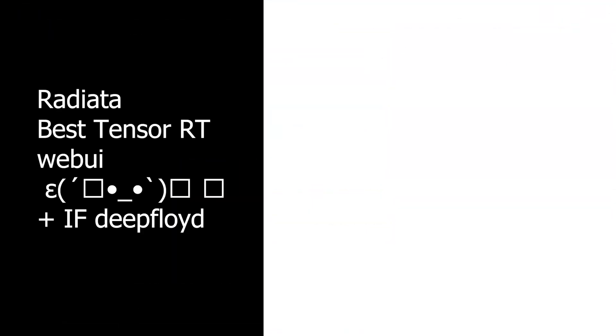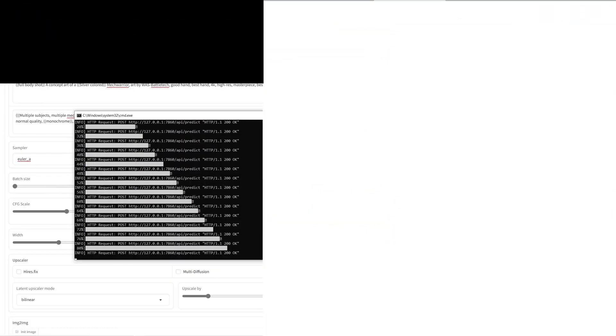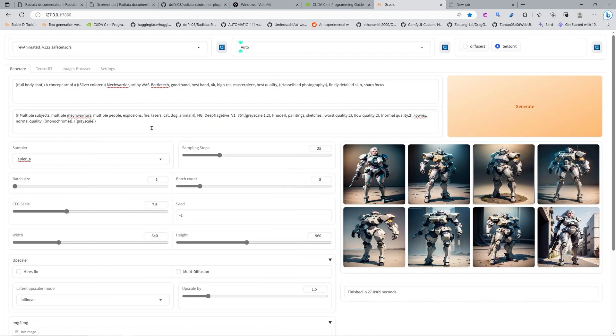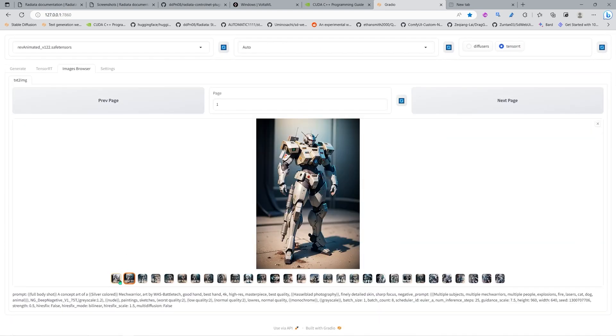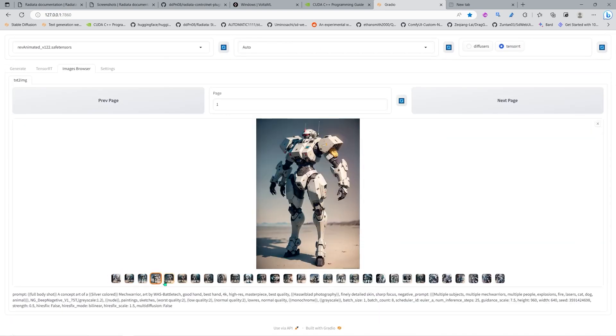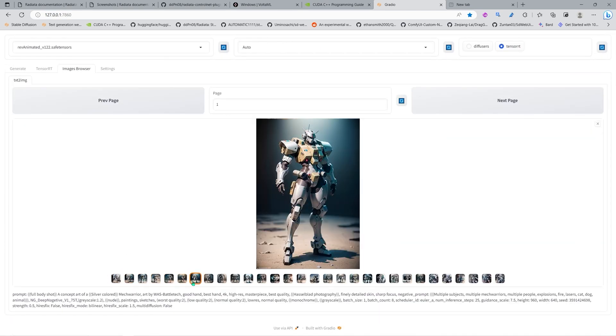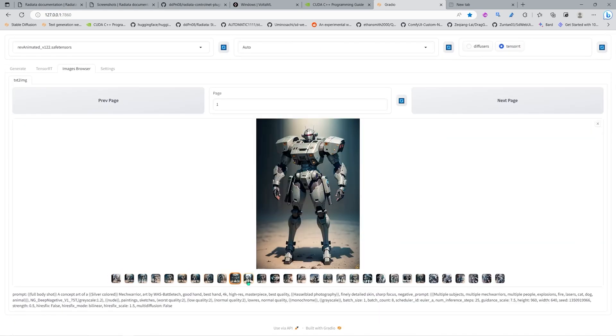Hello and welcome, I'm Impact Frames. Here we are with Radiata — it's another TensorRT web UI, like another Stable Diffusion web UI that can use TensorRT.